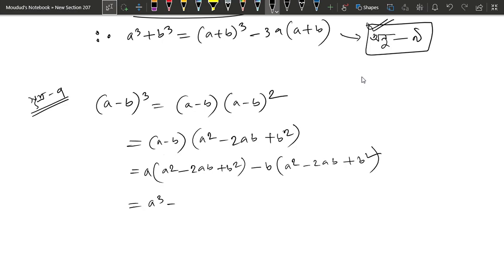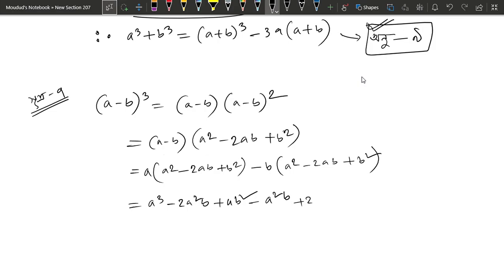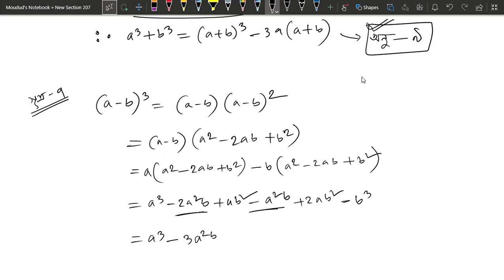This gives us a cube minus 2a squared b plus ab squared minus a squared b, plus 2ab squared, minus b cube. So let's see: a cube minus 3a squared b plus 3ab squared, minus b cube.